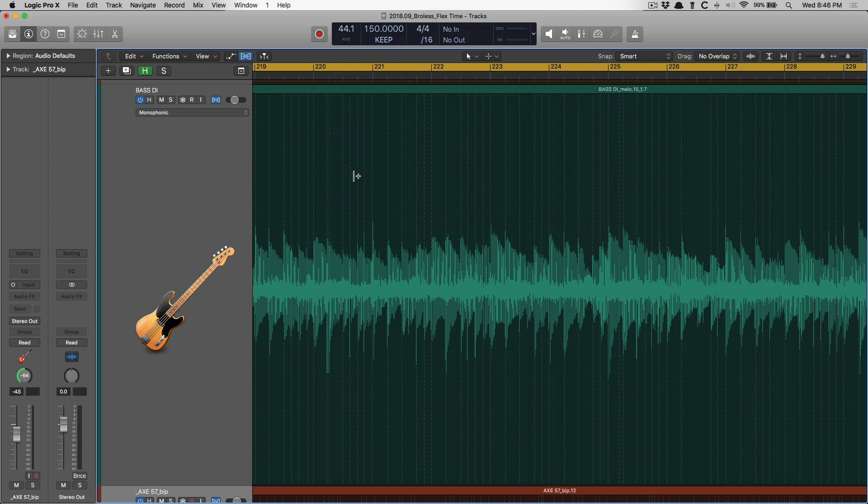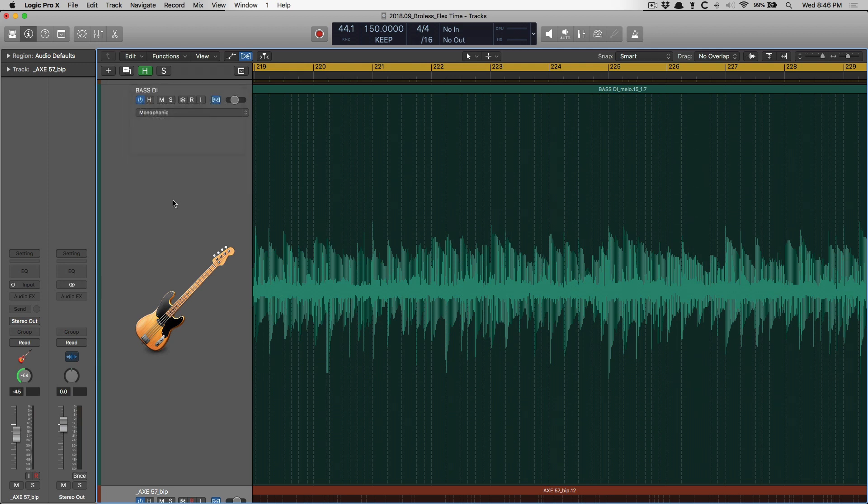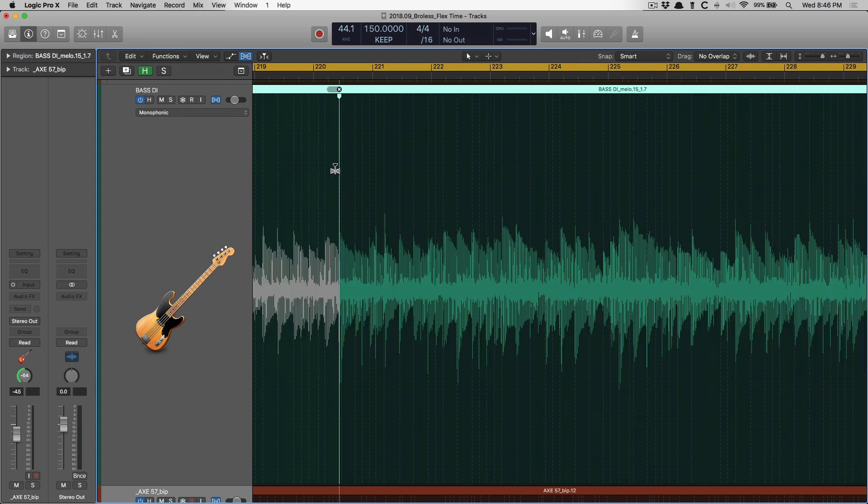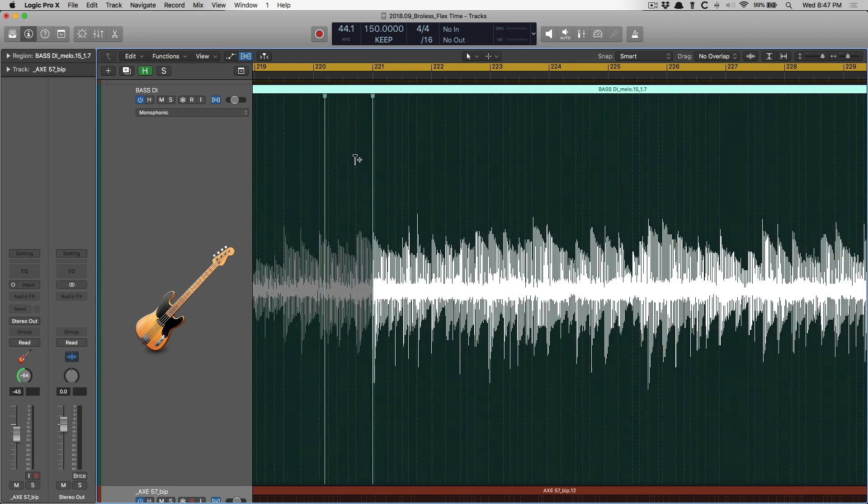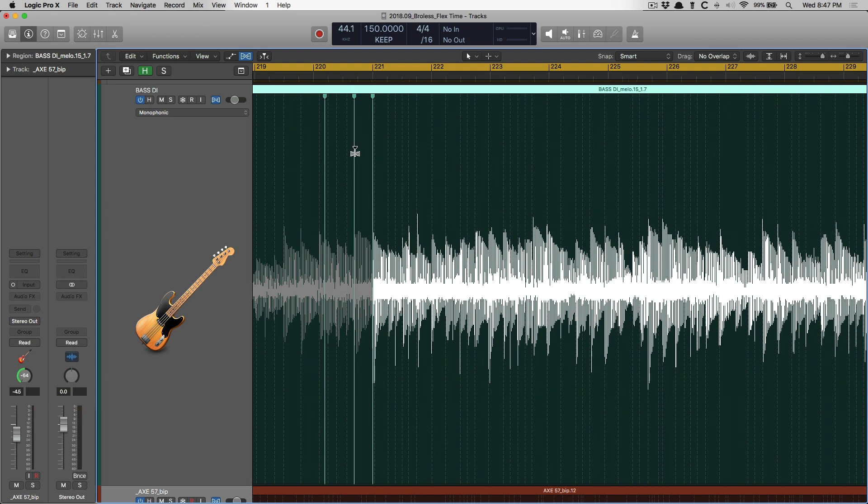Logic has analyzed the audio region when we selected a particular algorithm, and now we're able to bend and stretch the timing of our performance just by grabbing these particular transient markers.